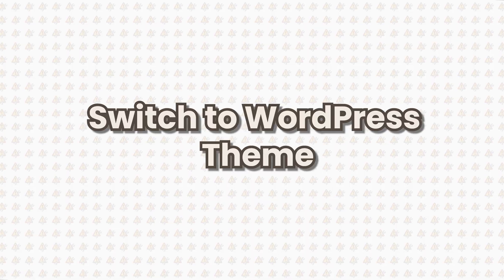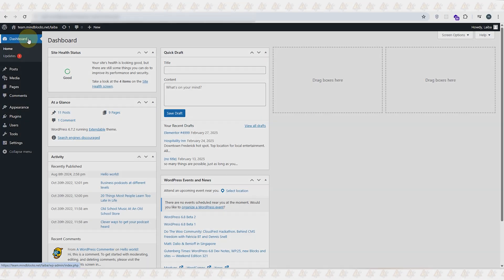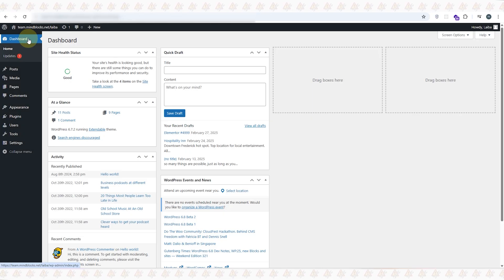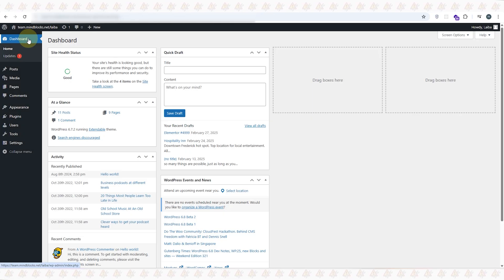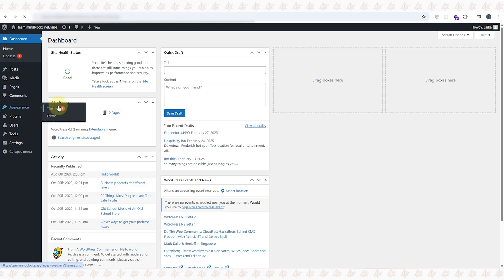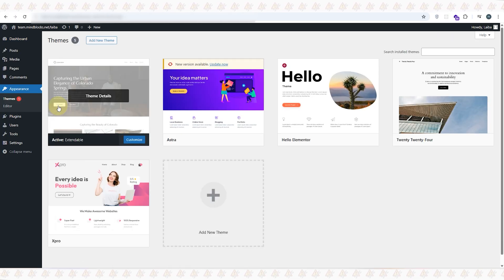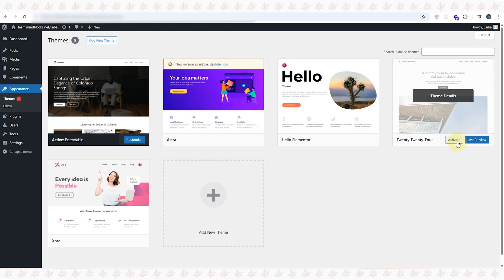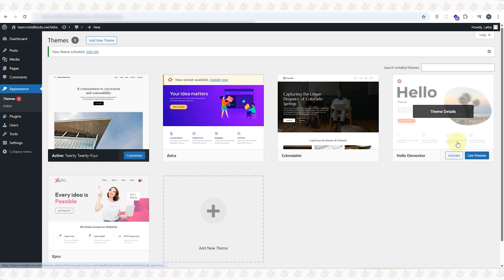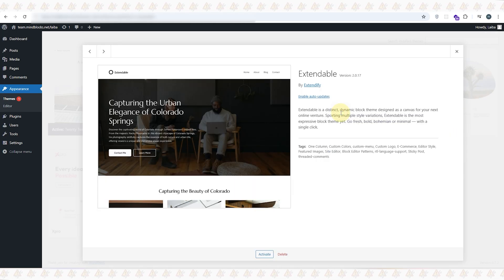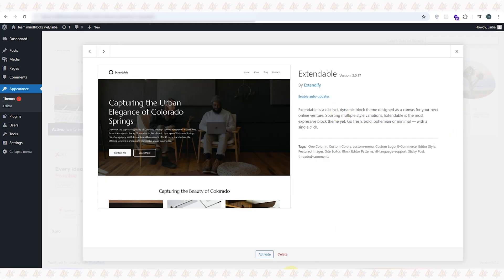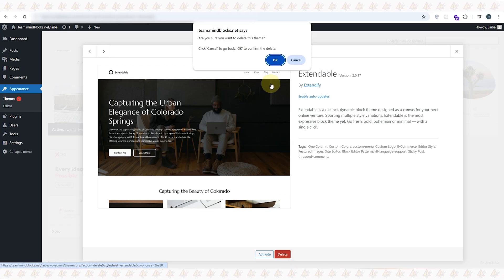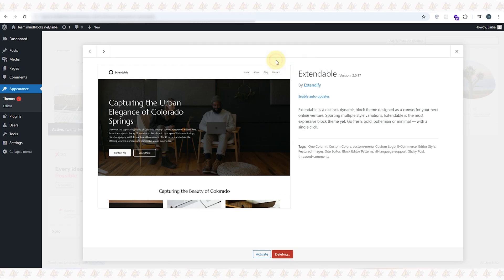Now if plugins are not the issue, the next thing to check is your theme. Sometimes a theme update or theme conflict can break your site. To fix it, all you need to do is either delete that theme or simply switch to a WordPress default theme to see if that fixes things. If you have access to your WordPress dashboard, simply go to Appearance, then click on Themes, and switch to WordPress default theme like Twenty Twenty-Four. You can also delete the suspected theme causing the issue. If the theme conflict was the issue, that should fix the error.